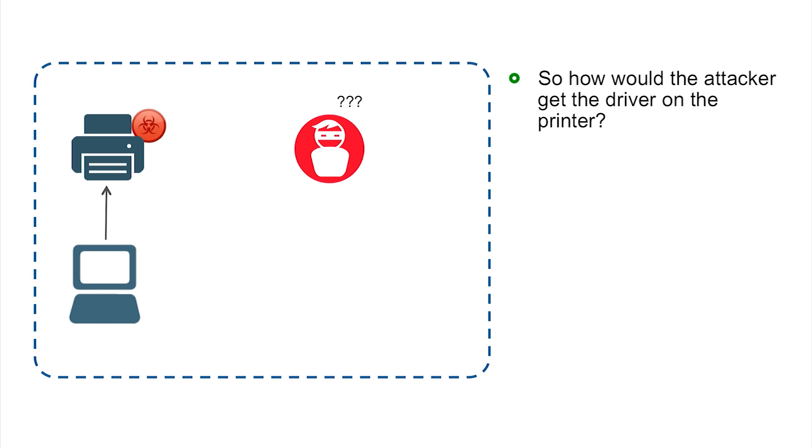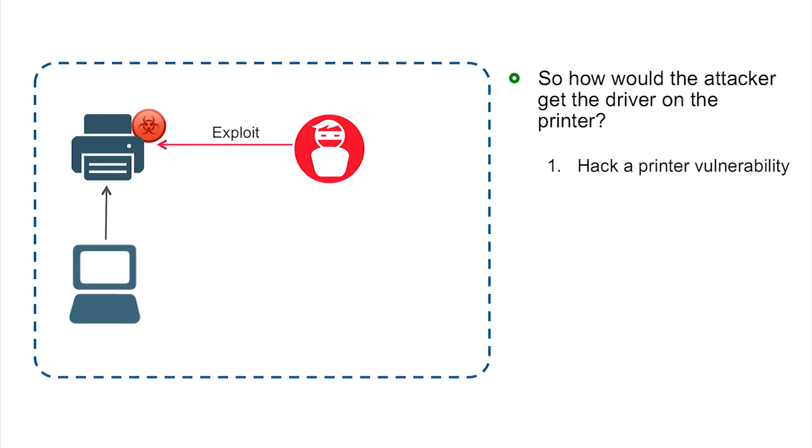With that example, you may be wondering, if the attacker was in the environment, how would he get that malicious driver on the printer in the first place? The answer is that there's actually several different options, and they're all very readily accessible and fairly easy.